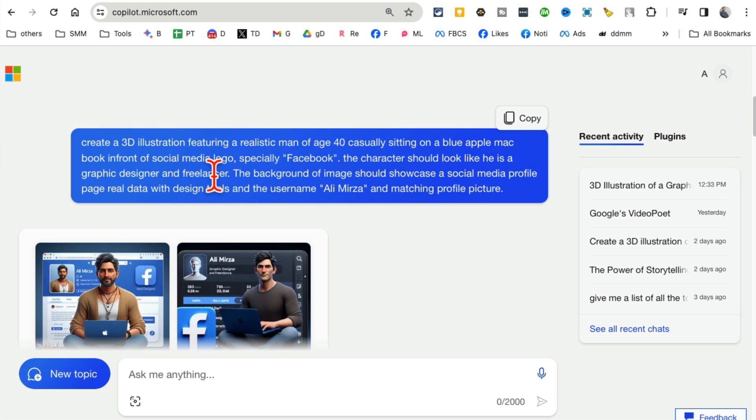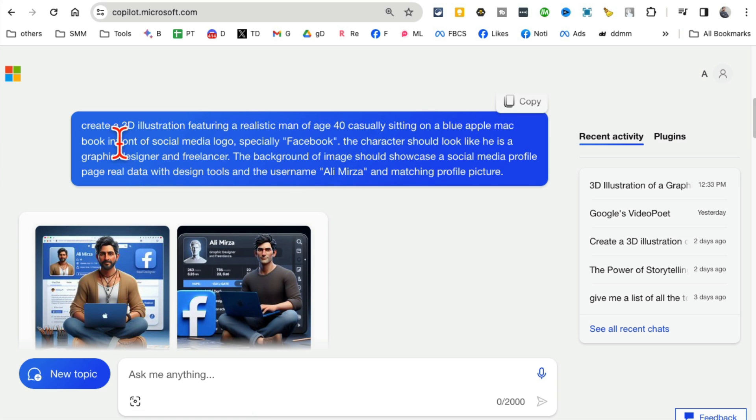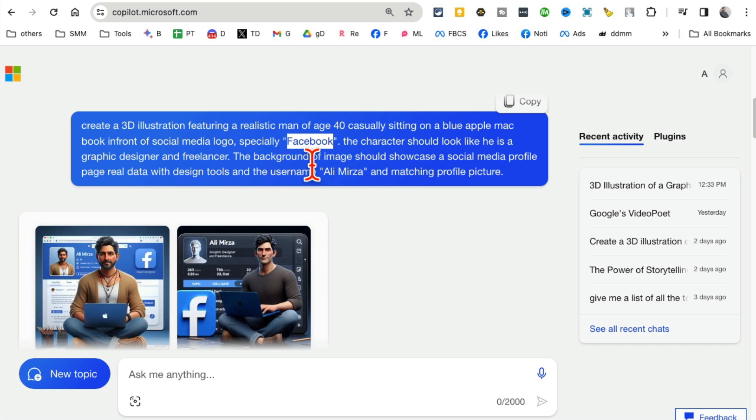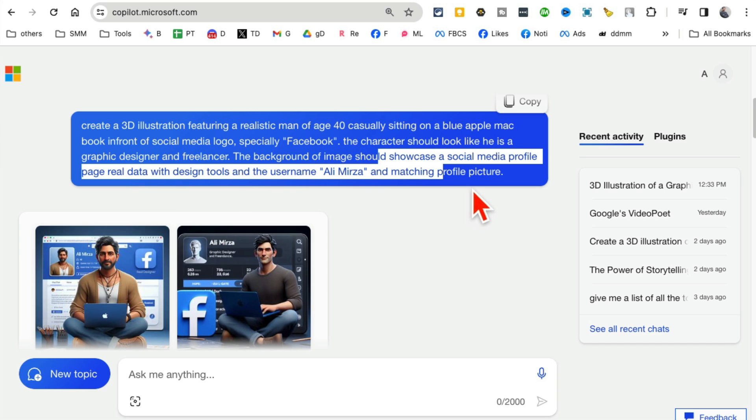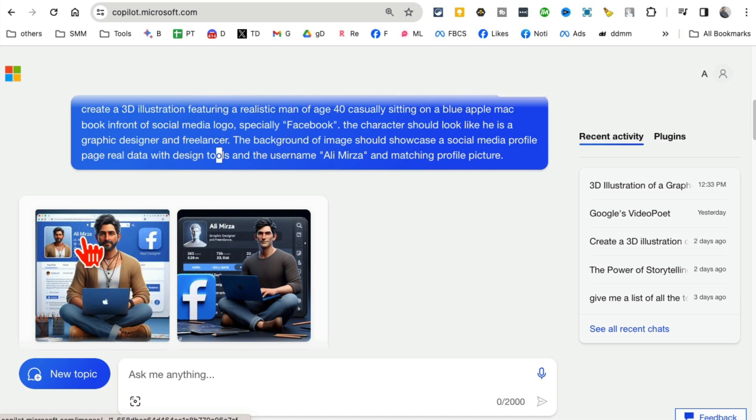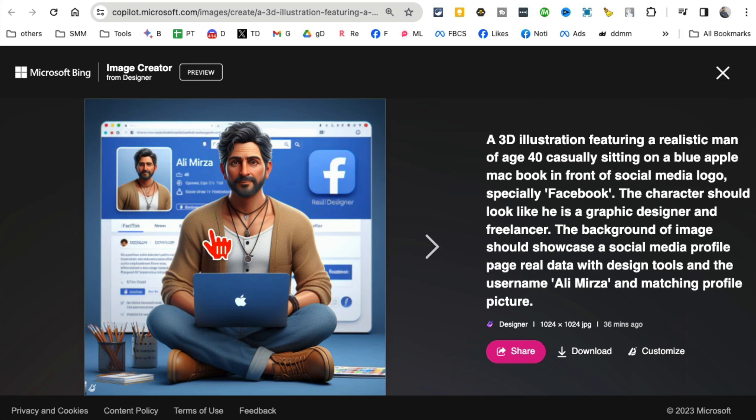You can also make changes and play with this. So for Facebook, I said create a 3D illustration featuring a realistic man age 40, and then specifically there's a logo Facebook. If you add Instagram here, it will change it to Instagram. The background of the image should showcase a social media profile, that's why you see that social media profile.